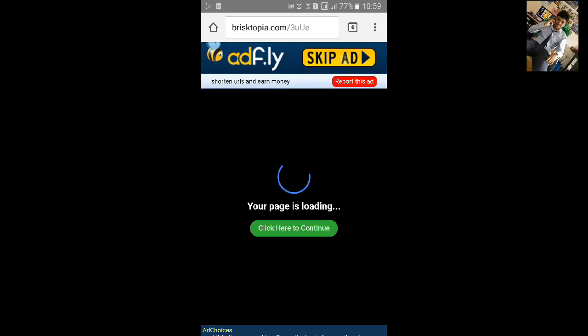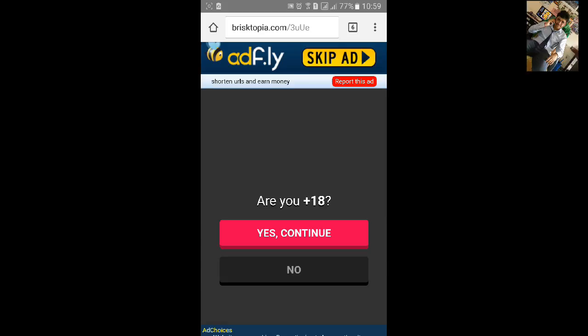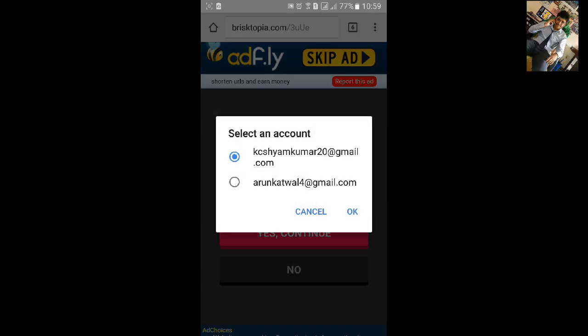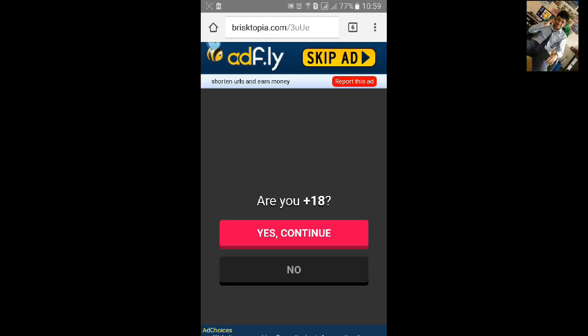Then click on the Skip Ad and you need to select your Gmail. I'll select mine and click on OK.